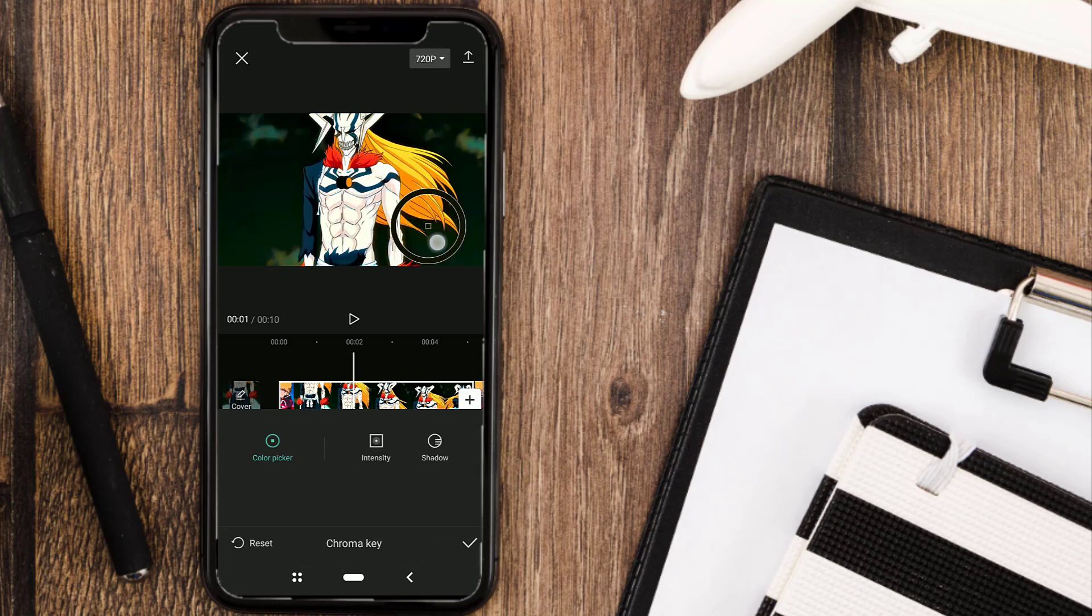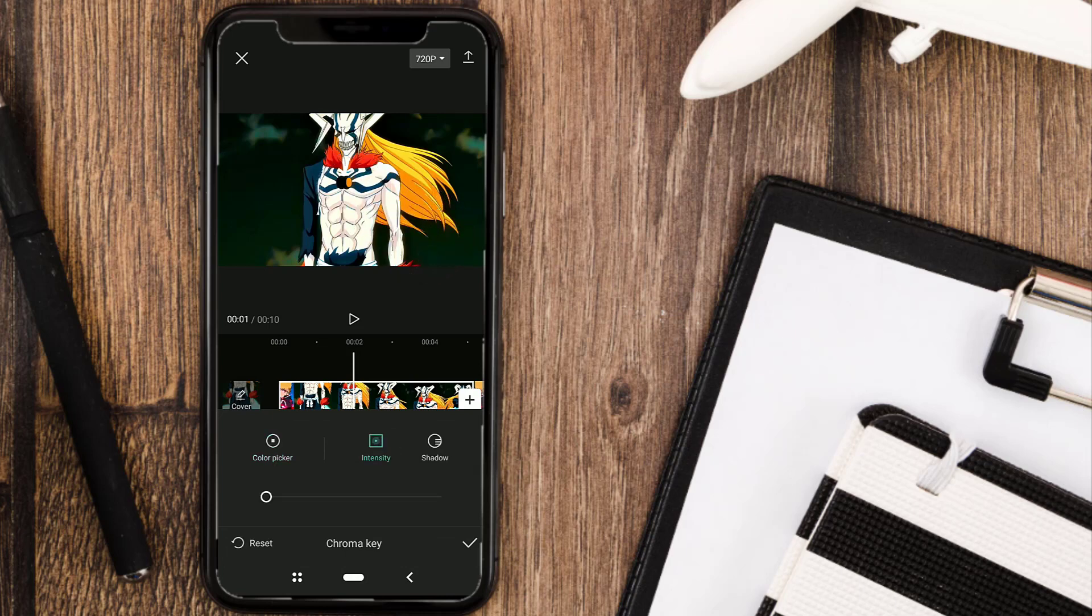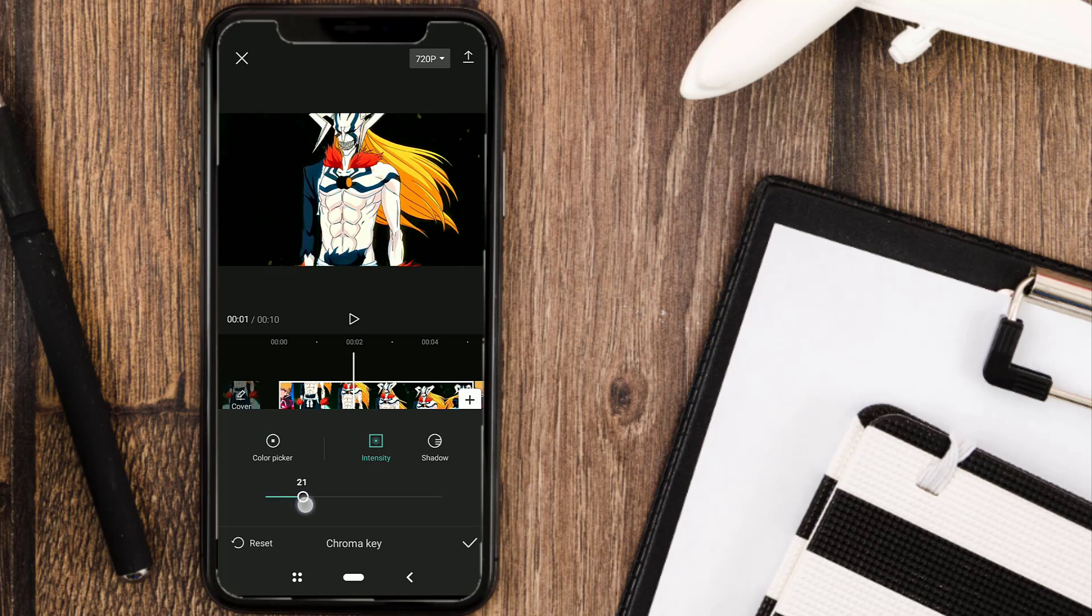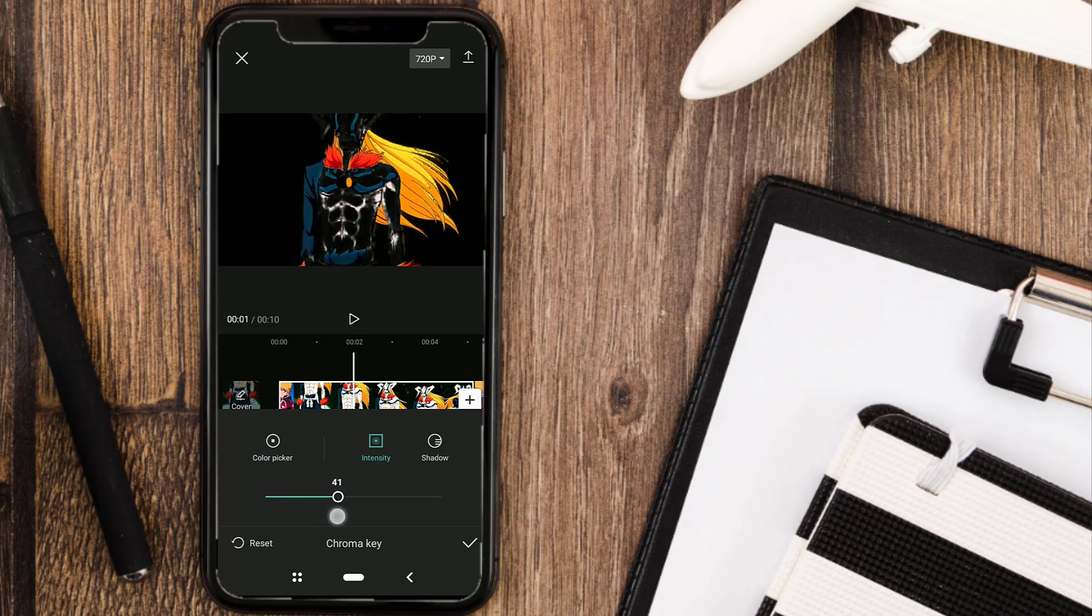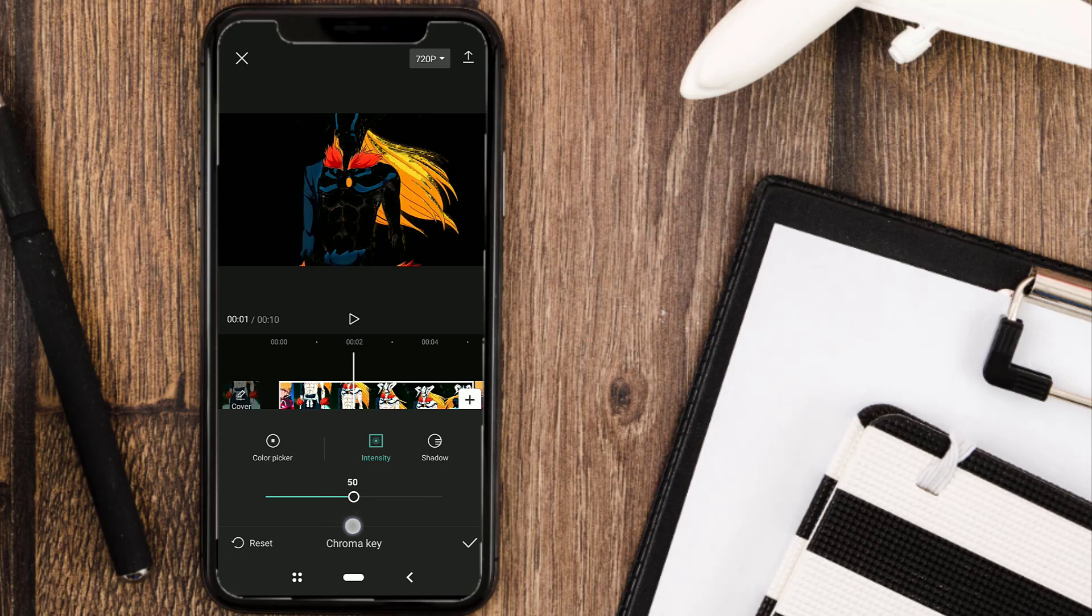Pick the darkest color from your video, set the intensity as desired, and set the shadow to 100.